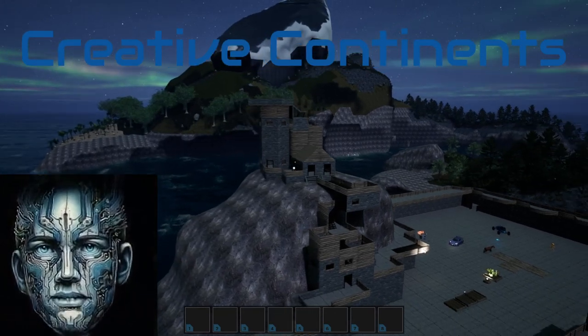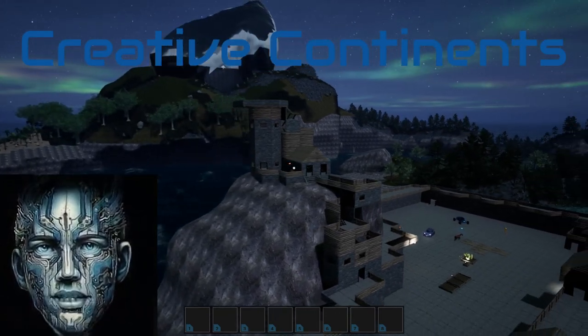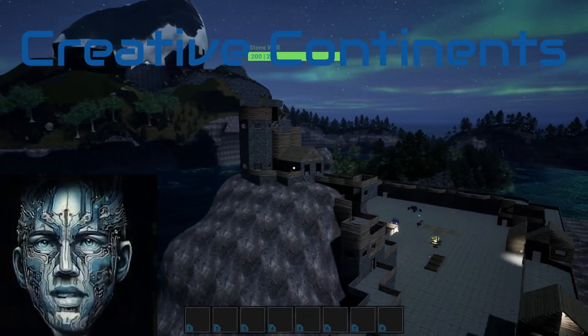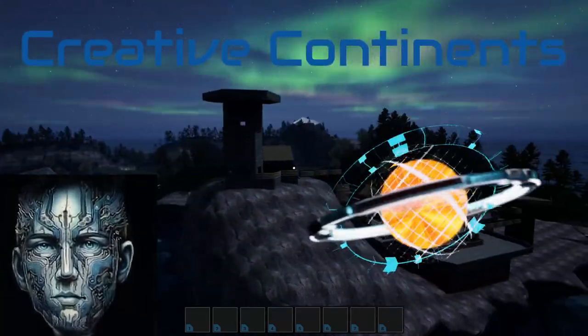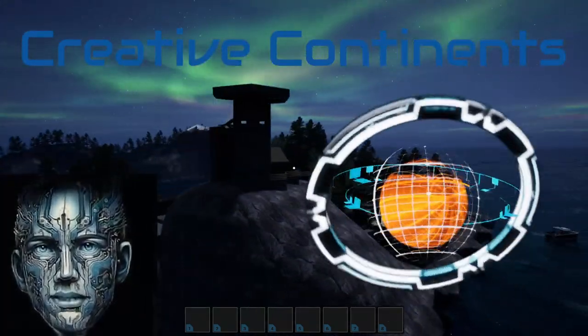Creative Continents is not just a game. It's a canvas for your imagination. We can't wait to see the worlds you'll create. See you in the game!